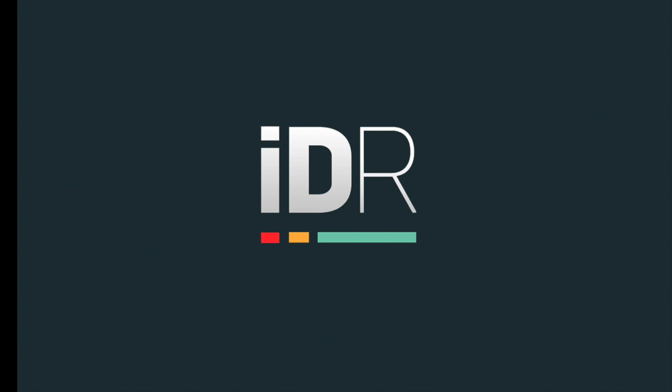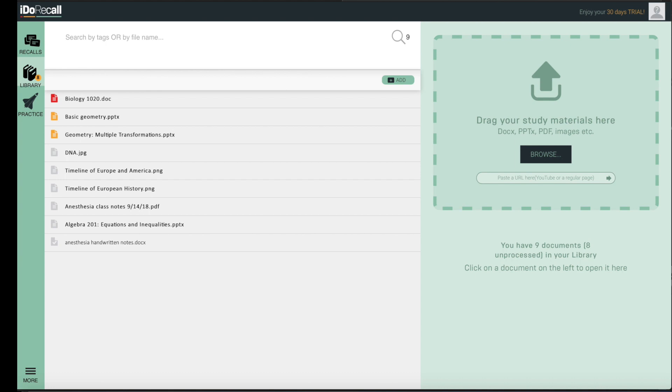Hi, I'm David, iDoRecall CEO. Here's a brief tour. iDoRecall is the complete toolkit for academic success.